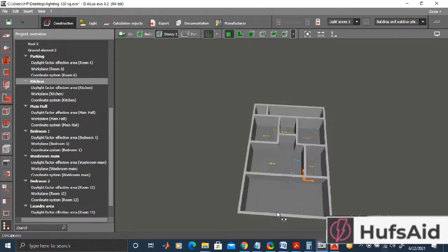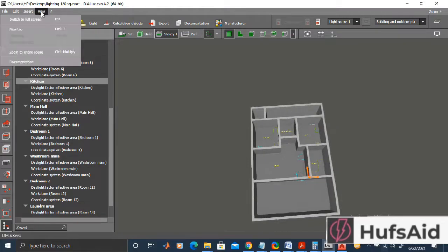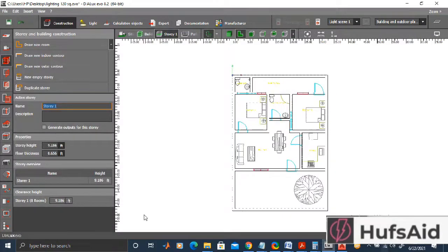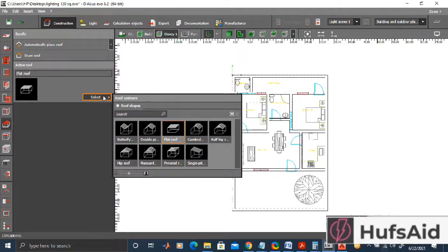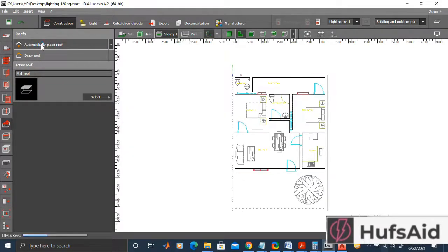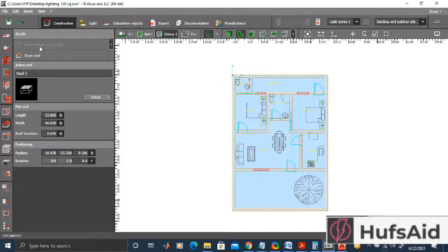Now let's see what else we can add from the construction tab — there are options for apertures, beams, columns, roofs, and furniture. Under roofs there are various types available for custom roofs. However, I am not adding a custom roof here because when you make a room inside an external contour, a roof is automatically generated, so I'll skip adding one manually.